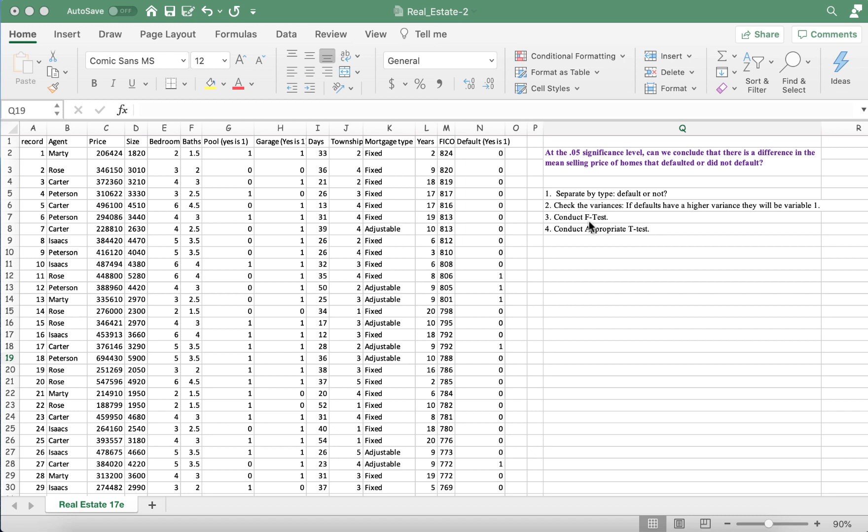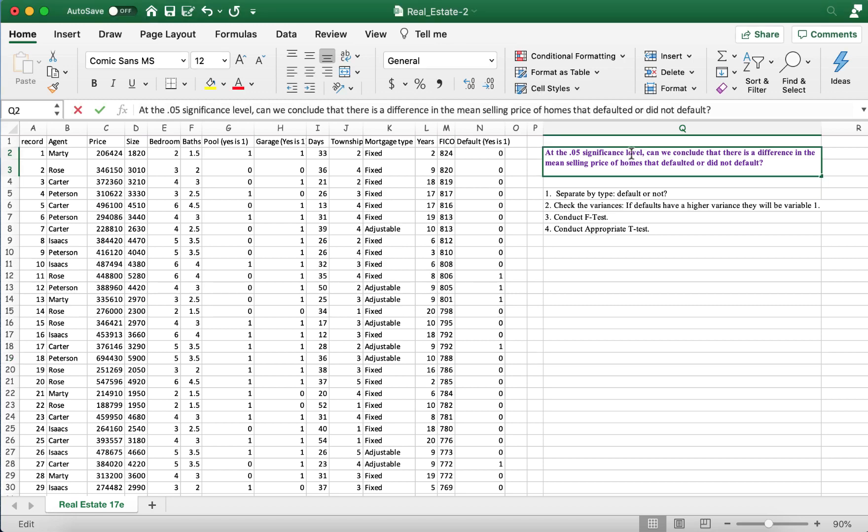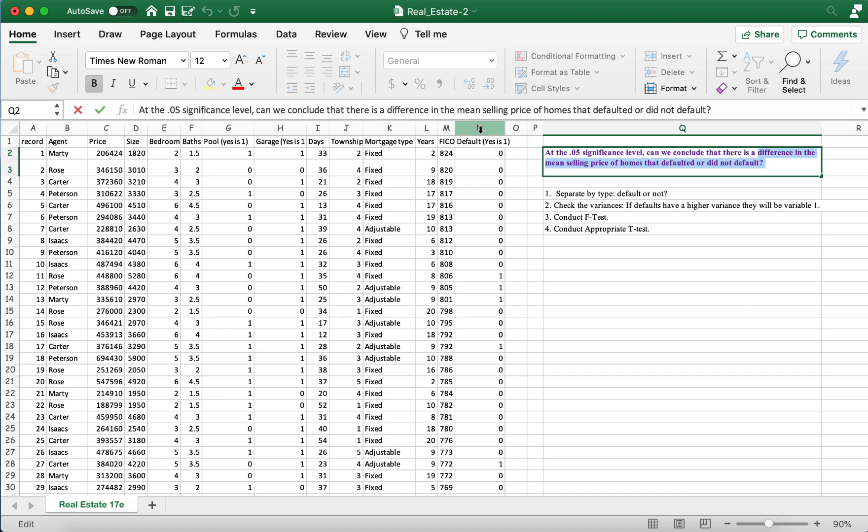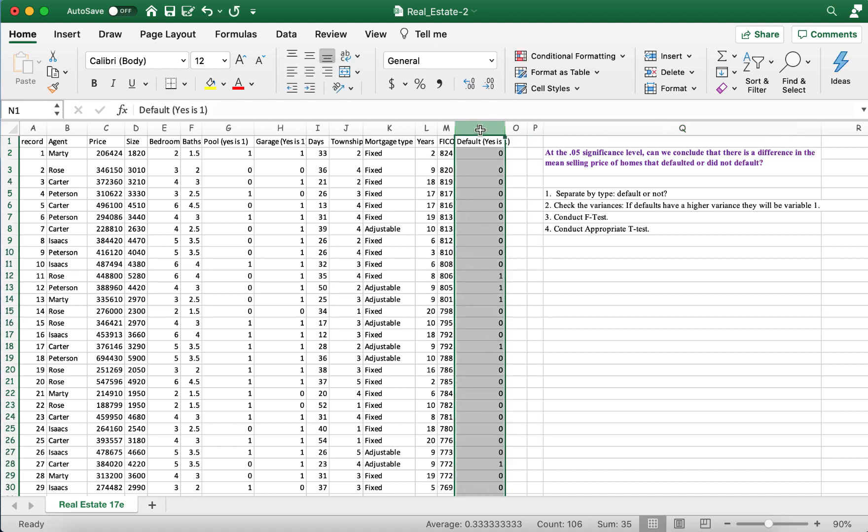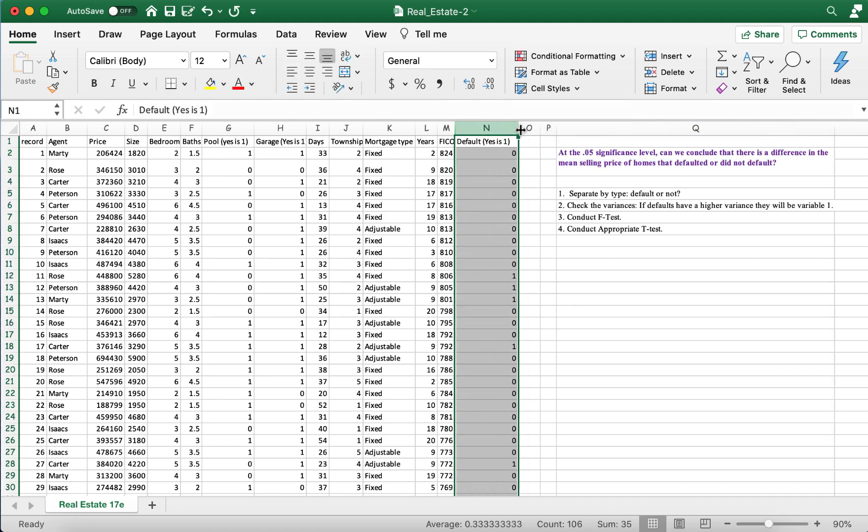First things first, I chose a different question to answer than what you have, but you can definitely follow along. So this question is, at the 5% significance level, can we conclude that there is a difference in the mean selling price of homes that defaulted or did not default? So here our key column is default versus no default.